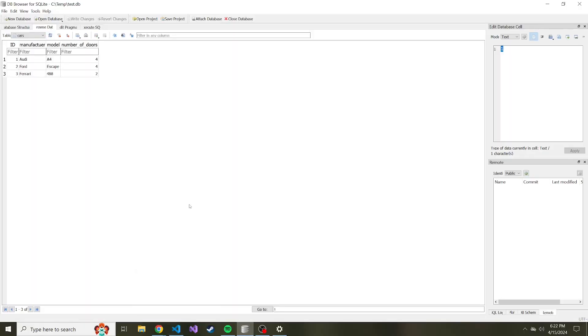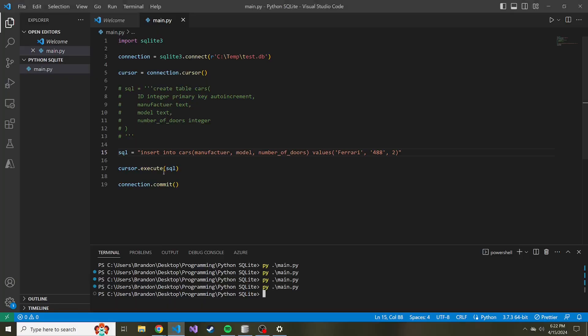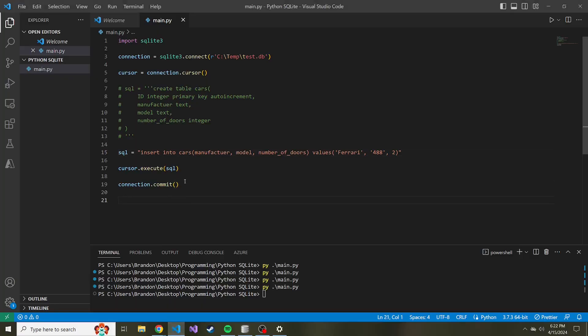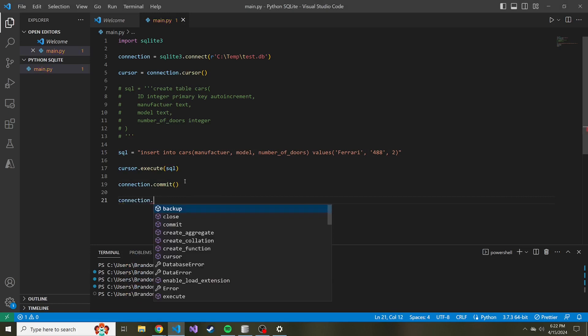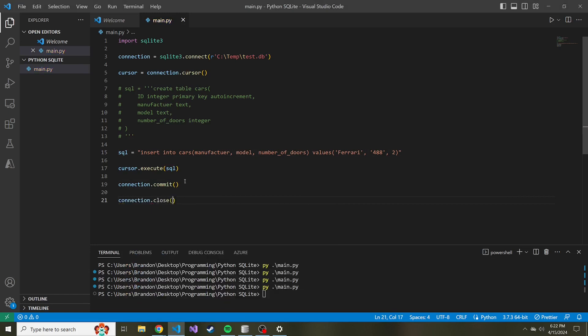Now, something I didn't do at the end of this Python is close our connection to this SQLite database. And that's good practice to do so. So right after commit, let's disconnect from this database. So connection dot close.